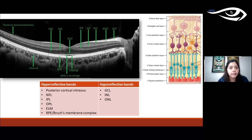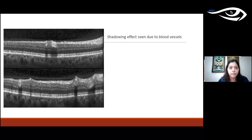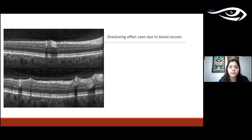The junction between the vitreous and retina is called the vitreoretinal interface, and the junction below at the choroid is the chorioscleral junction. A normal shadowing effect can be seen on OCTs due to blood vessels running through the retina — wherever there is a blood vessel, you will see a hyper-reflective area with some shadowing behind it. This is a normal finding.